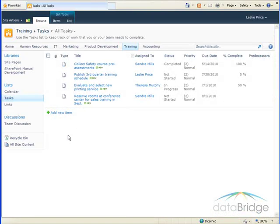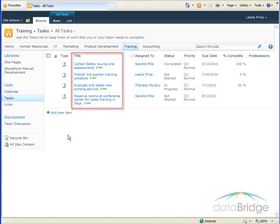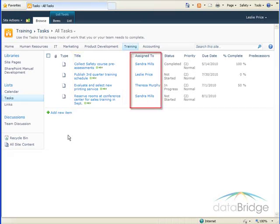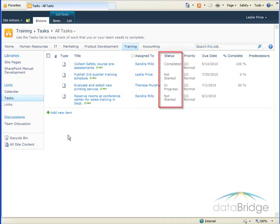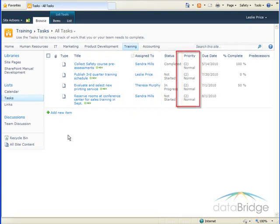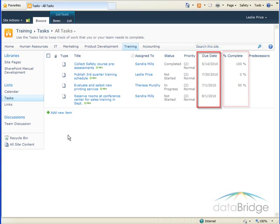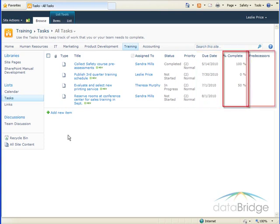The task list opens to the default view of all tasks. In this view, we see the title of each task, who it is assigned to, the status of the task, the priority assigned, due date, percentage complete, and any predecessor tasks.